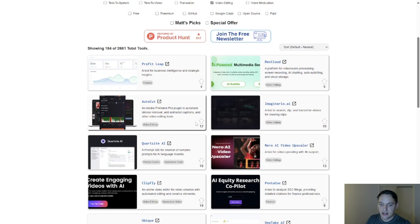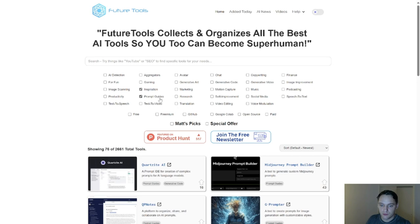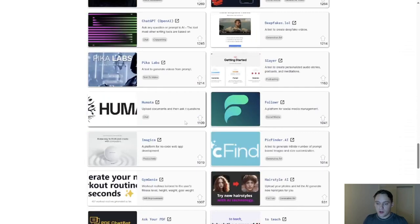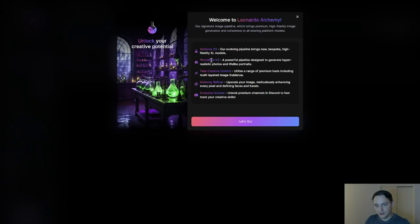All you have to do is click on them, and it sorts them down below. We'll just go ahead and select a couple here. See, autocut, premiere plugin, automate silence remove, add animate captions and other video editing. Really cool how it's all filtered like that right there. I come down here to the most upvoted tab. I've already done a lot of AI tools reviews on most of these, so we're going to go ahead and pick up where we left off.